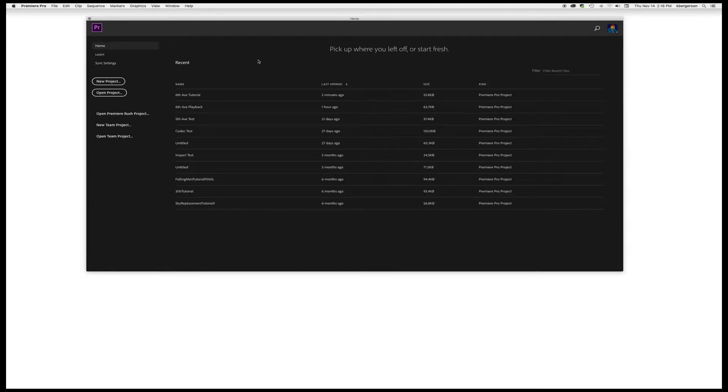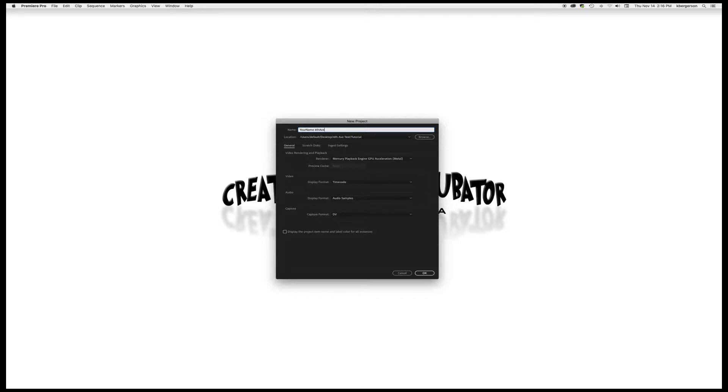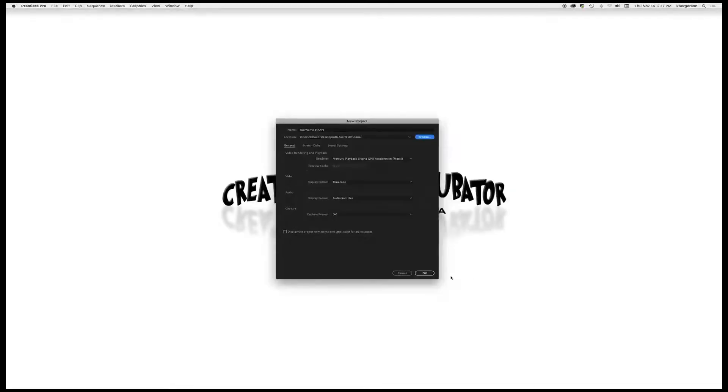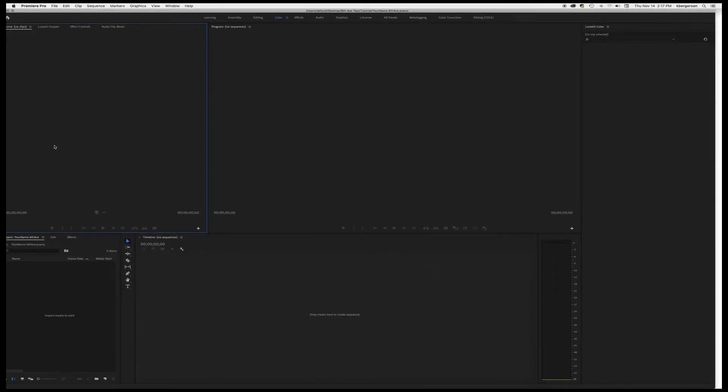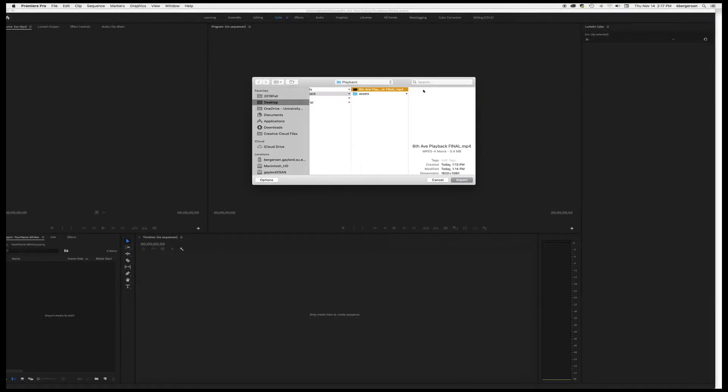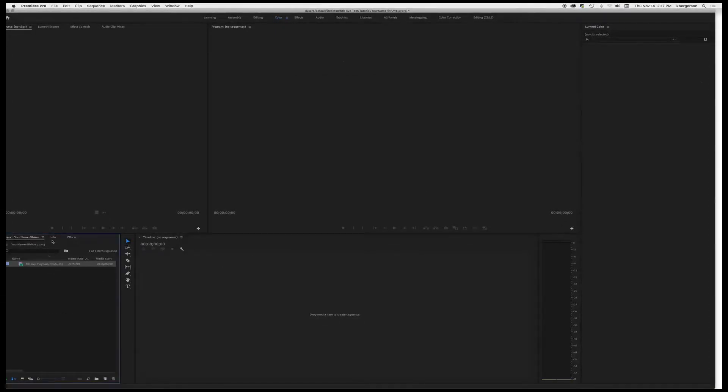Alright, so once you get your footage organized, we will open a new project and we'll call it your name 6thav. Put it in your proper media folder and we will import our playback footage next.